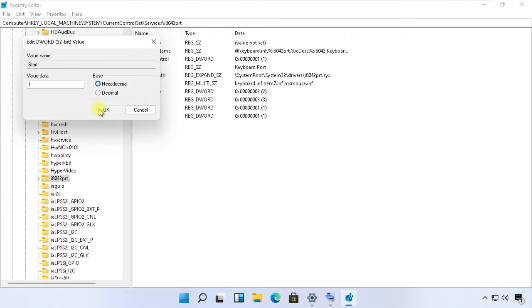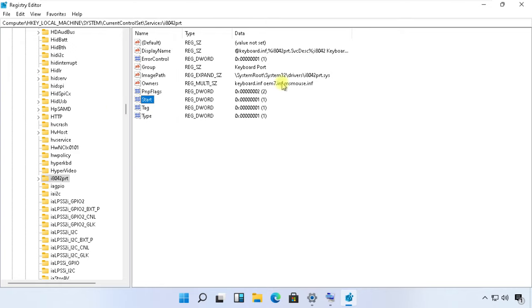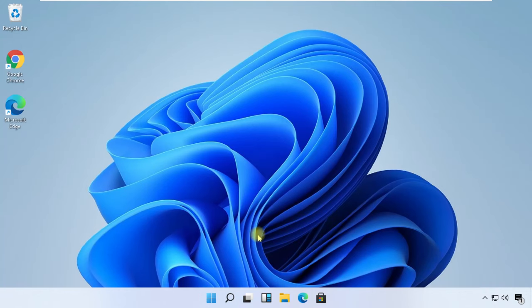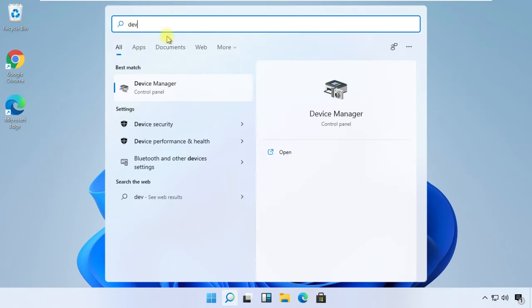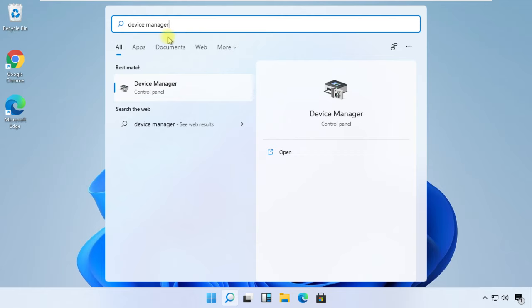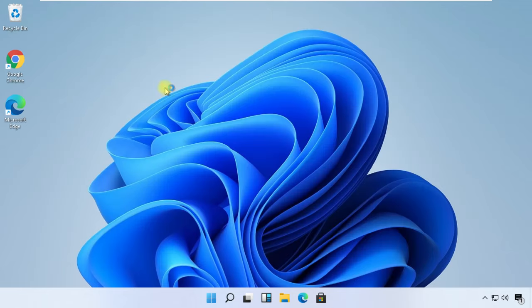Save the entry, close Registry Editor, and let's move to the next step. Click on Search, then type 'device manager'. Click on Device Manager from the list.